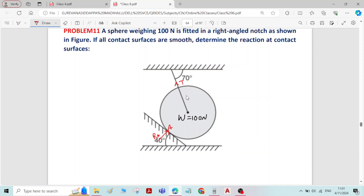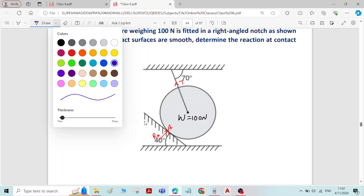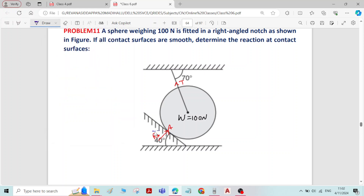In this system there are three forces: tension force in the string, self-weight of the sphere, and reaction at the contact surface A. To find the horizontal inclination of the reaction at the contact surface, draw a horizontal here. This angle is given as 40 degrees. The overall angle between the reaction and the contact surface is 90 degrees, so the remaining angle is 50 degrees. Therefore, the horizontal inclination of reaction at contact surface A is 50 degrees.